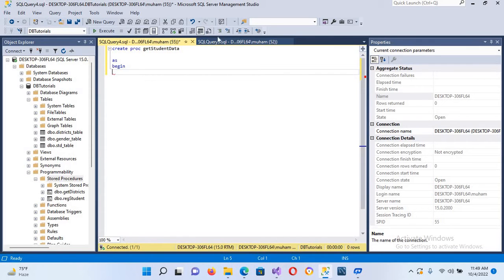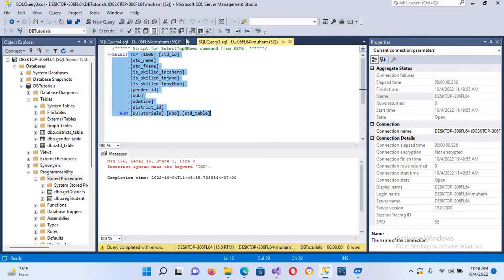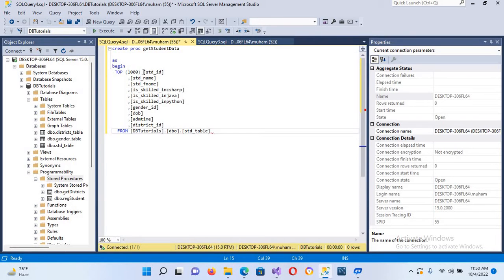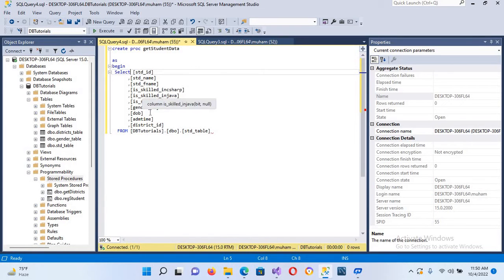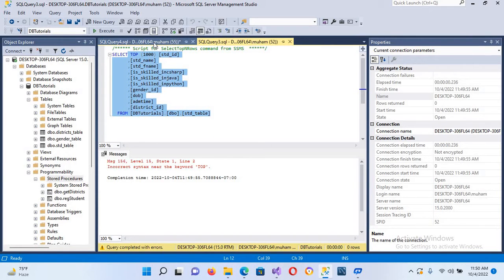I'll copy the SELECT statement from the query and paste it into the stored procedure. I'll remove the extra parts — the 'WHERE' condition with 1000 — and now we have our SELECT statement. Now if I execute this we can see the result.